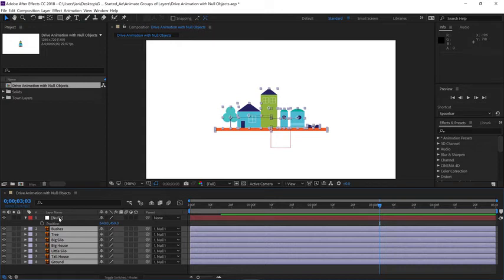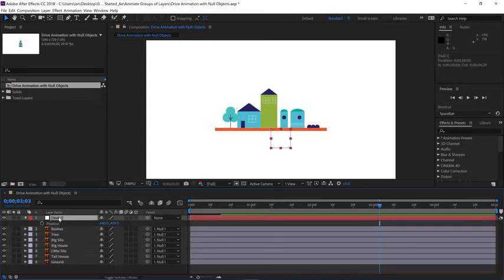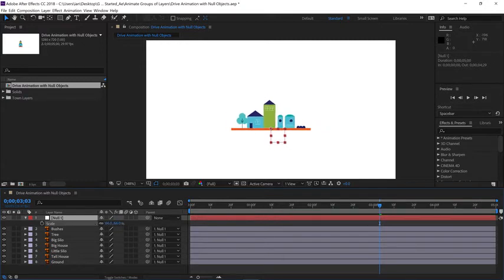Now select layer one, our null object and press S for the scale. And if you scrub on the scale, now everything is going to move together.